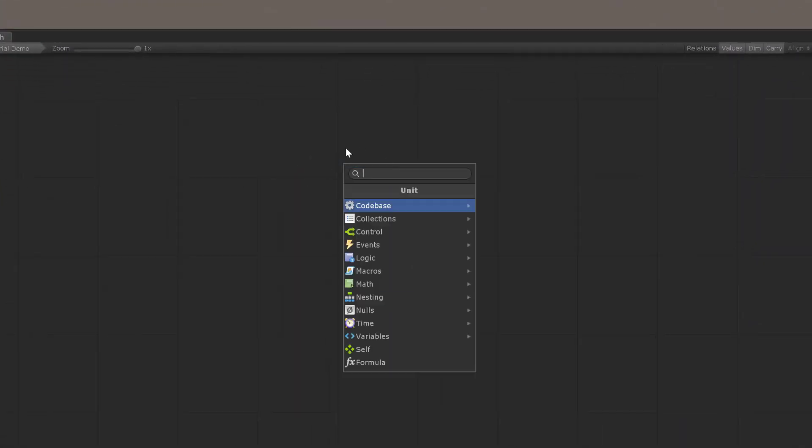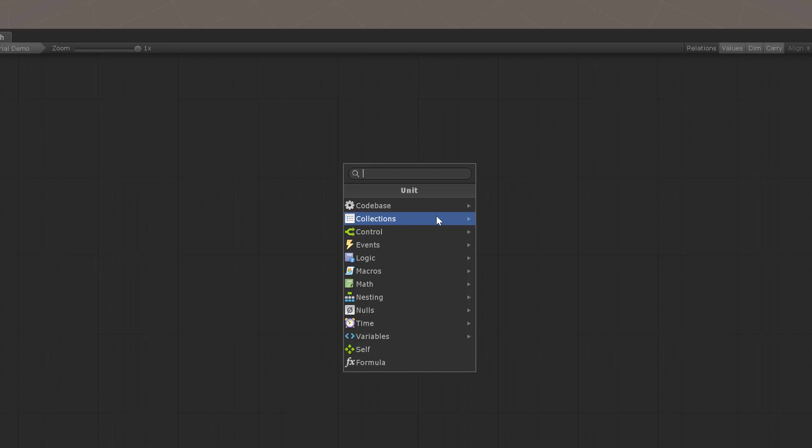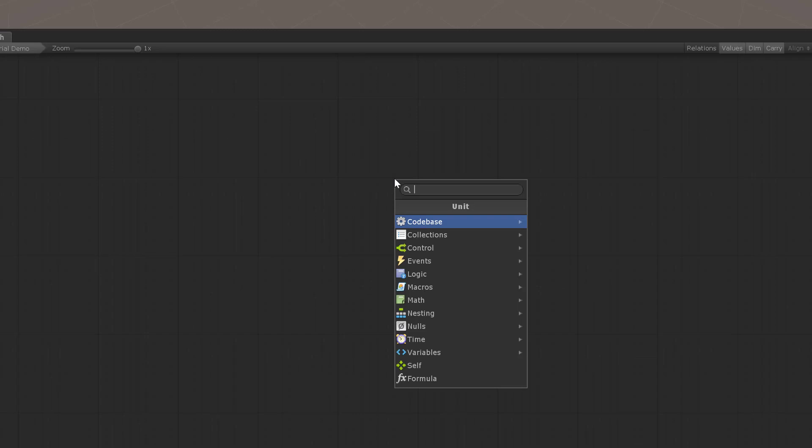What we can do is right-click and choose add unit. That's going to bring up our fuzzy finder, which allows us to search through all the various units. Units is just another term for commands. We can also right-click and press A as a shortcut to bring up the fuzzy finder.